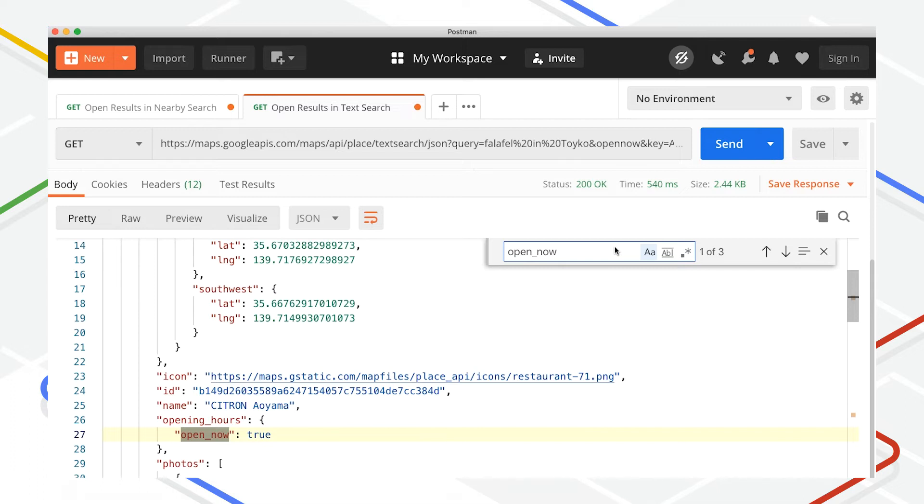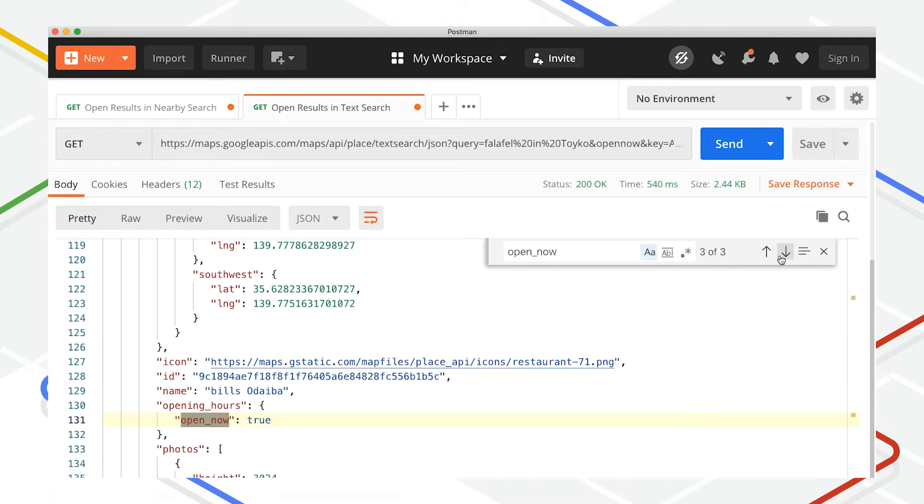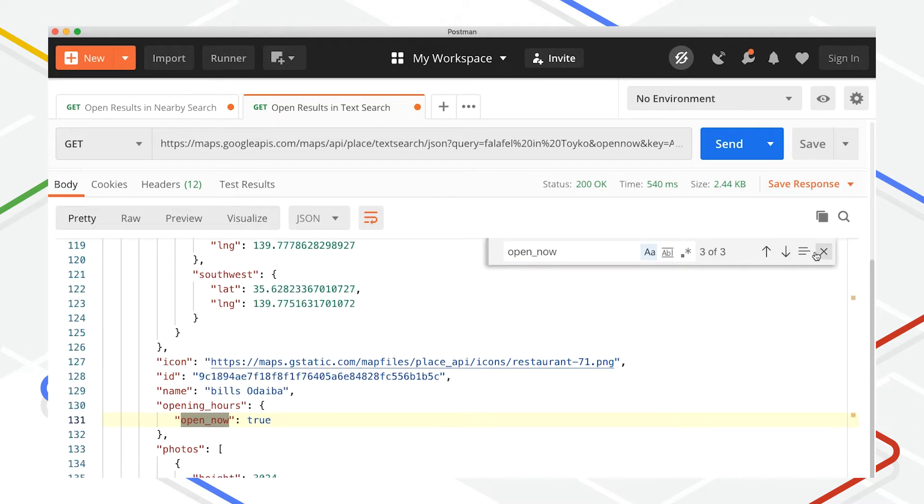You'll receive back a response with an array of results whose opening hours overlap with the time that the request was made. You can verify this by looking for the opening hours field.